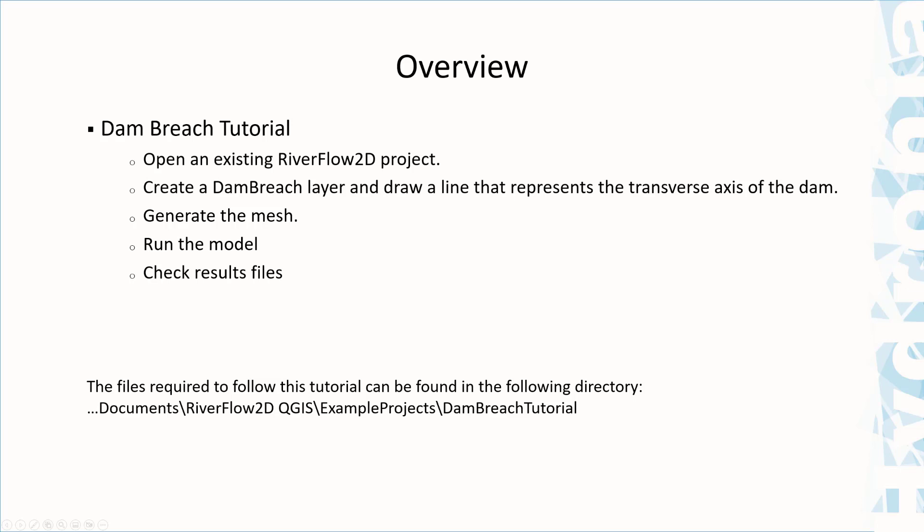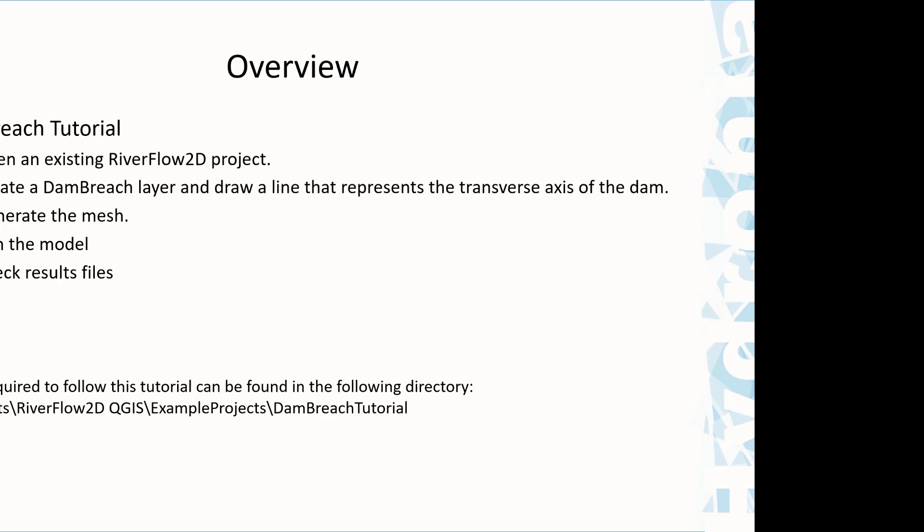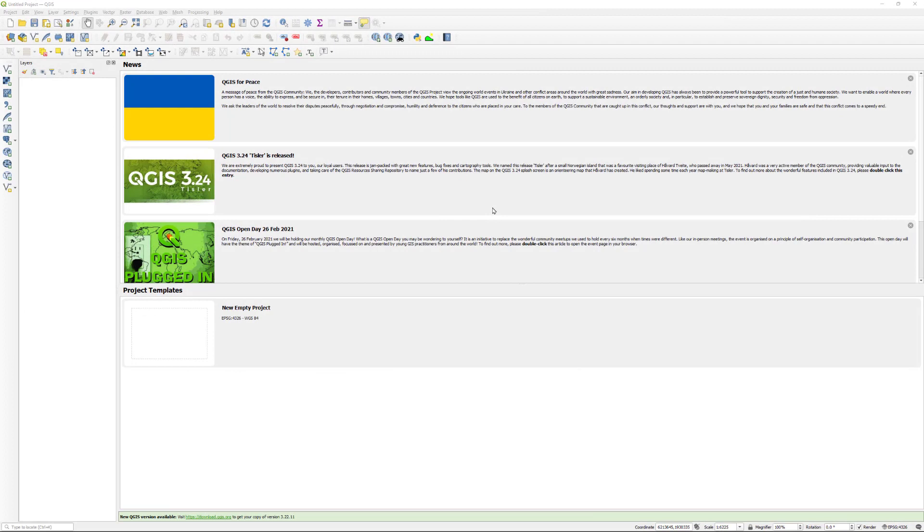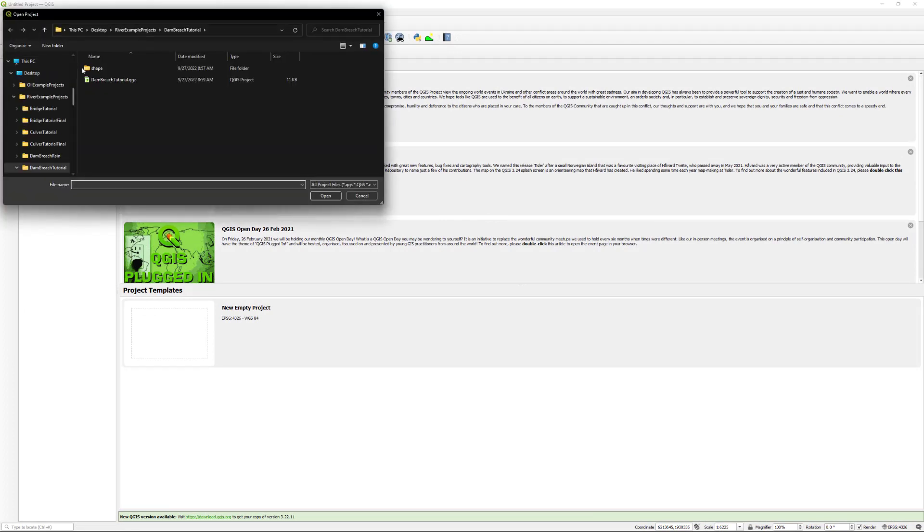You can find the tutorial files on your computer in the directory shown. On the project menu, click open and browse to the existing project dambreach.qgs.